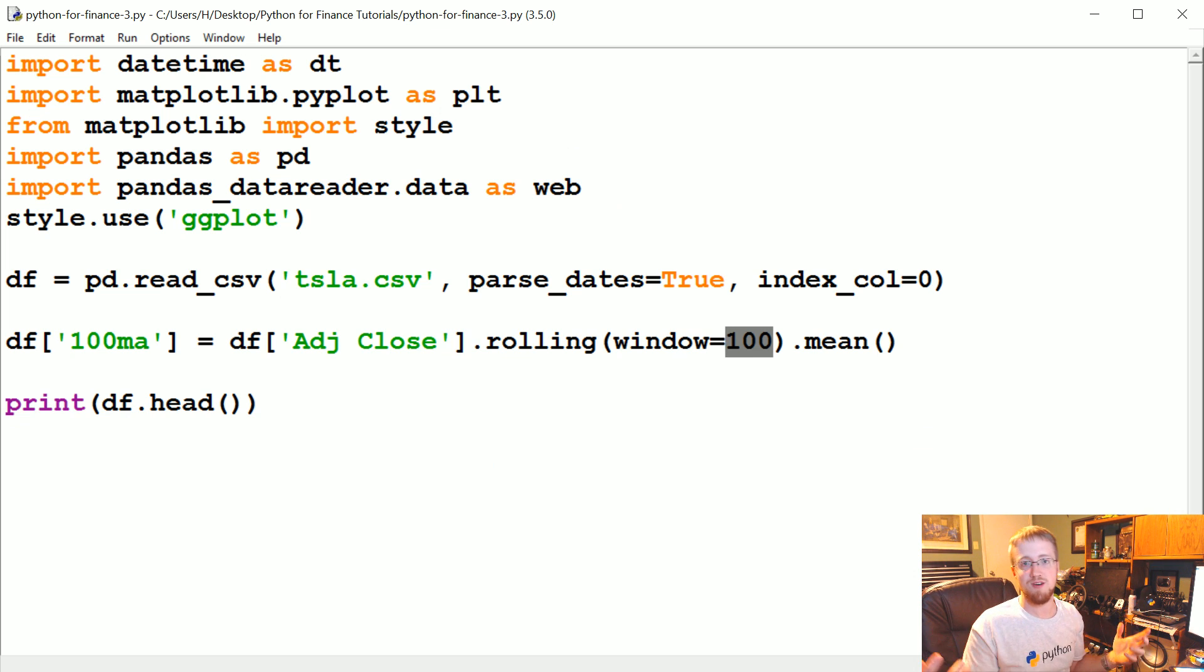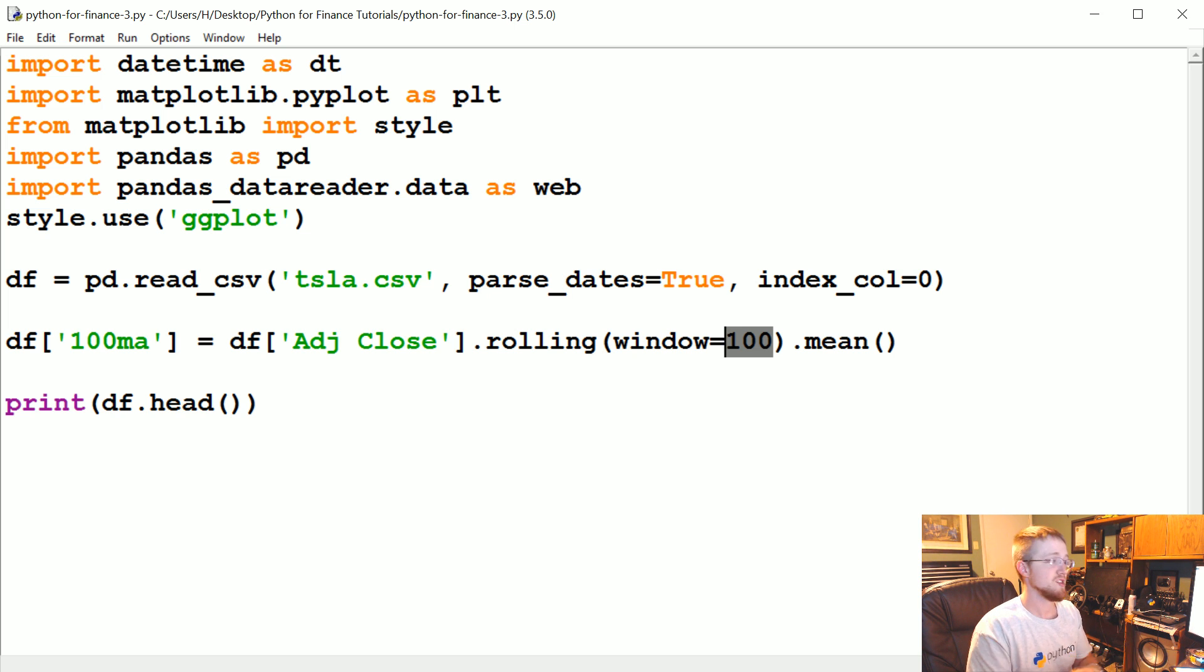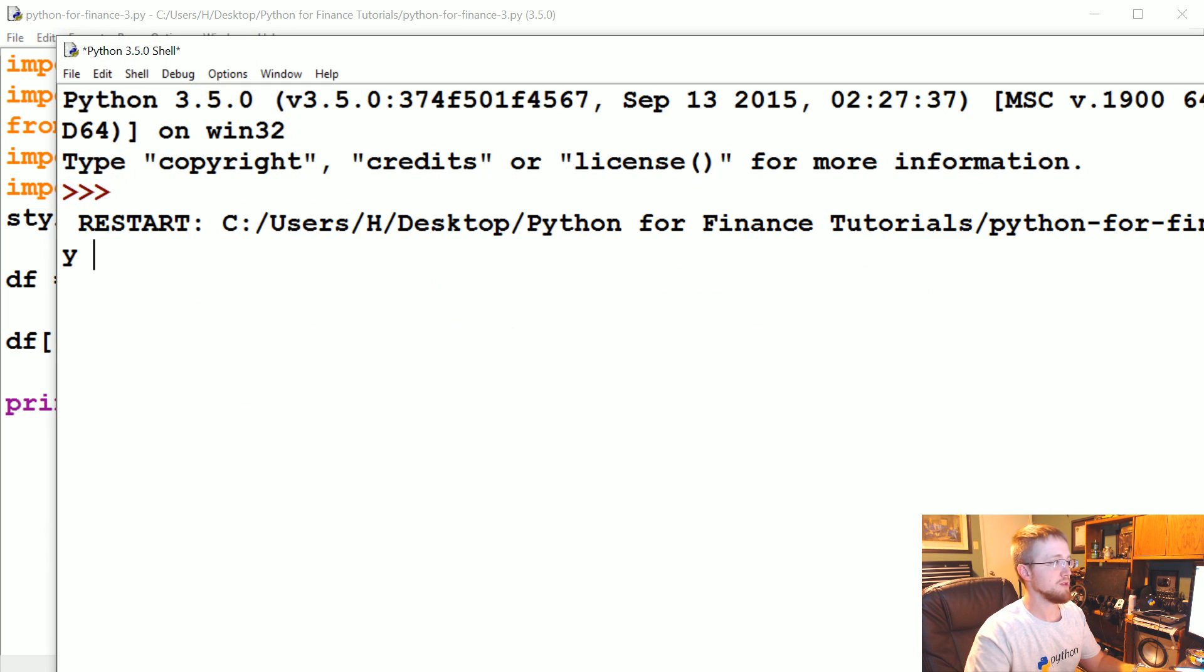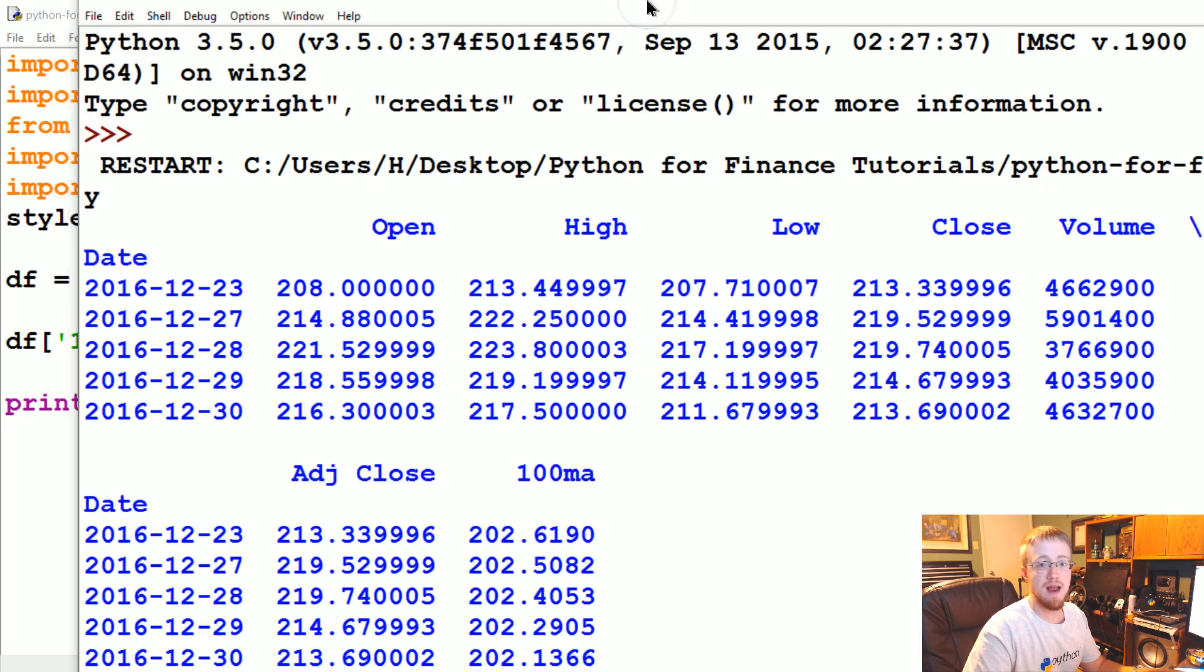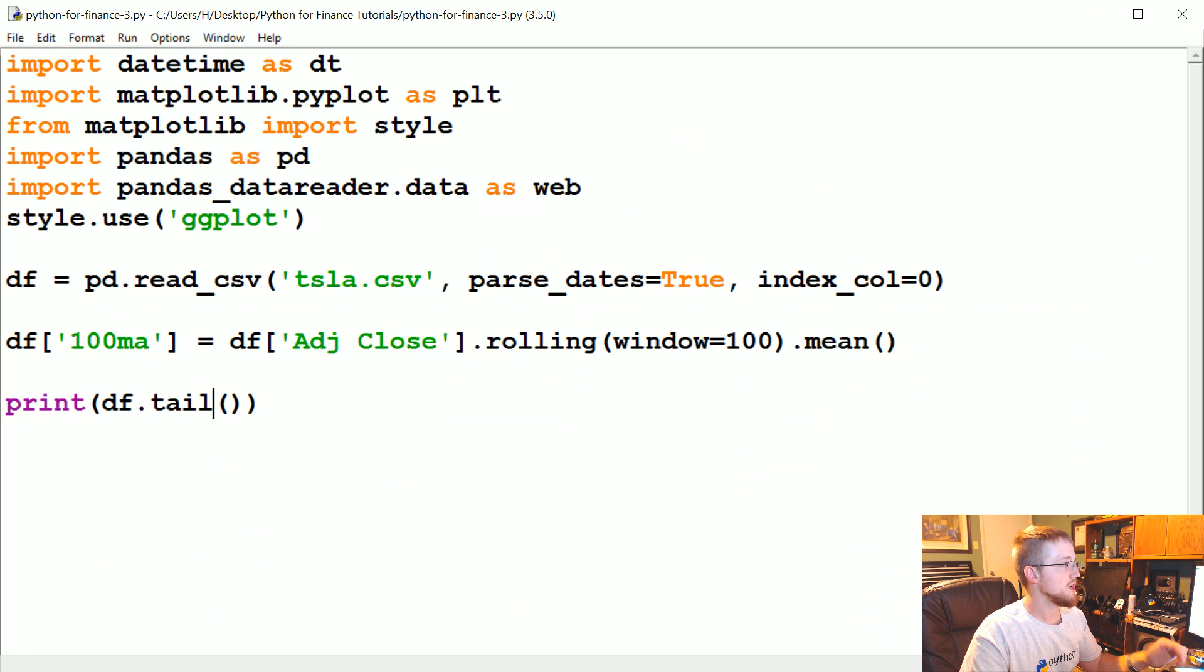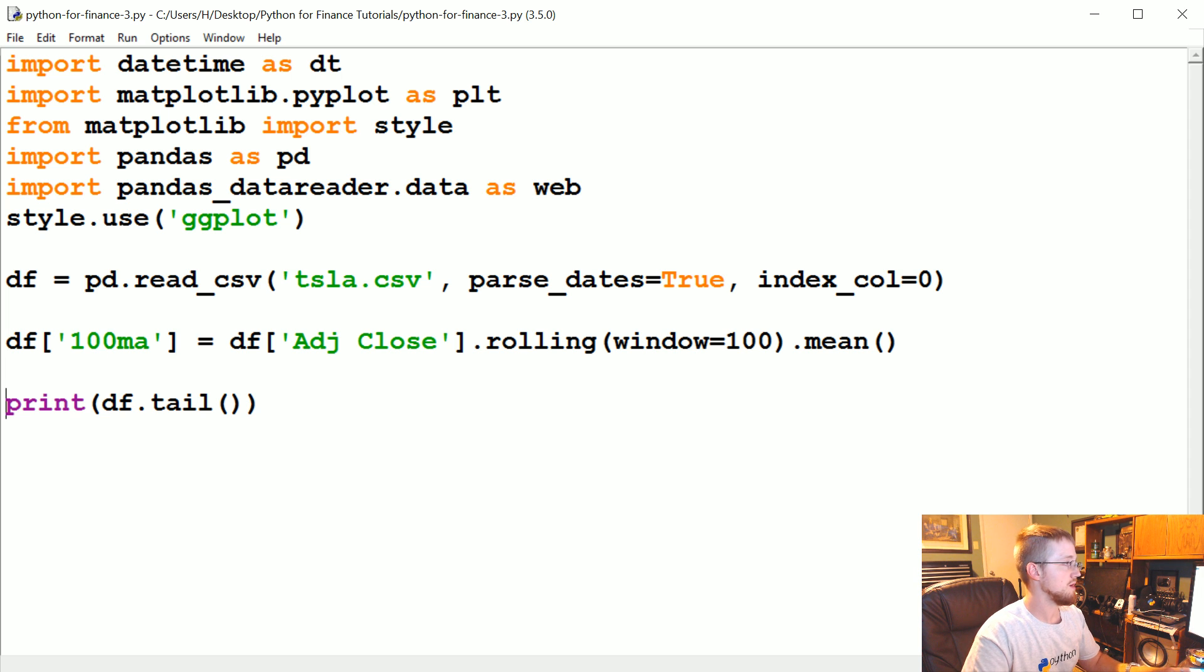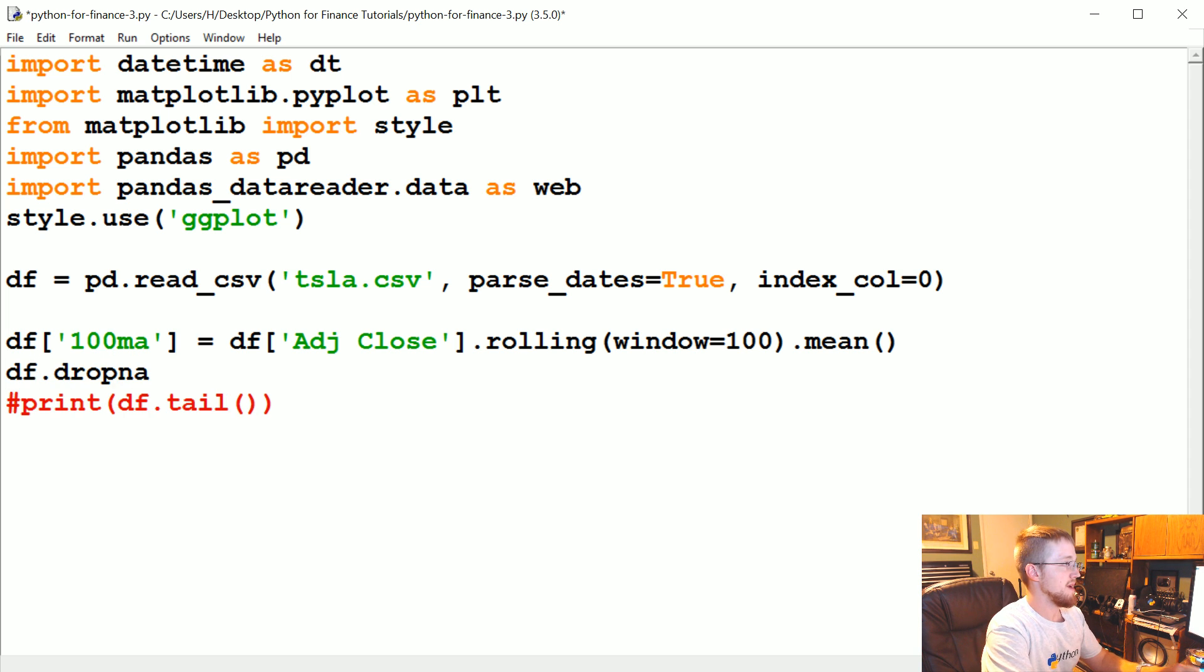But if we did say df.tail, that's when you should see some information there. So now it is populated because tail is the end, so there's a few things we can do. We can drop NaN, so for example in a data frame you could say df.dropna.